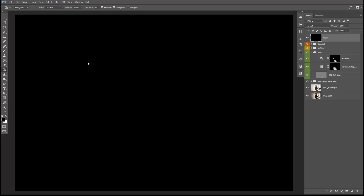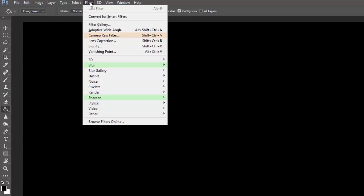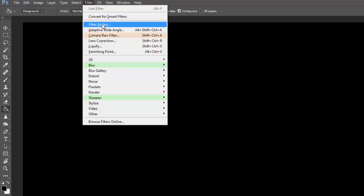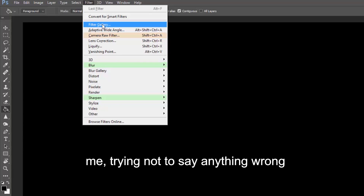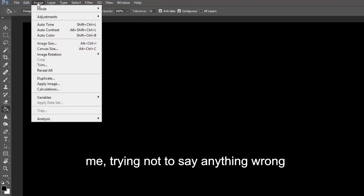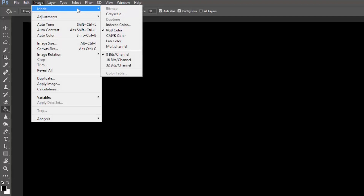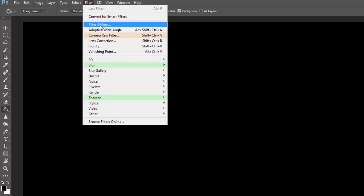Yay, we just created a black layer. How could that help me? Well, let me show you. The next thing you want to do is click on Filter and Filter Gallery. If you can't click on Filter Gallery it is because you have a 16-bit channel image, so go to Image > Mode and choose the 8 bits per channel mode, and then click on Filter and Filter Gallery.